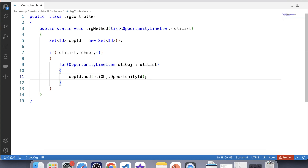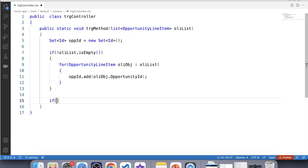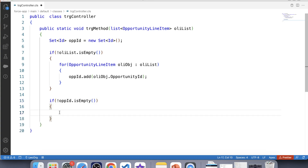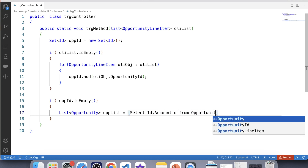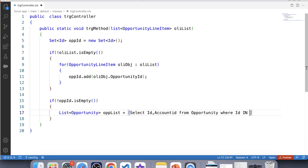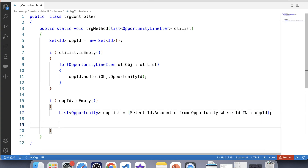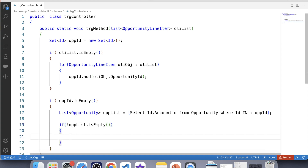Now we have the opportunity ID in a set. We will apply another null check on this set so that our further code will only execute if this set contains a value. Our next step is to fetch the account ID of opportunity using the opportunity ID present in the set. For that we create a list of opportunity — oppList — and query: SELECT Id, AccountId FROM Opportunity WHERE Id IN :oppIdSet. Let's apply a null check on this list and iterate over it.